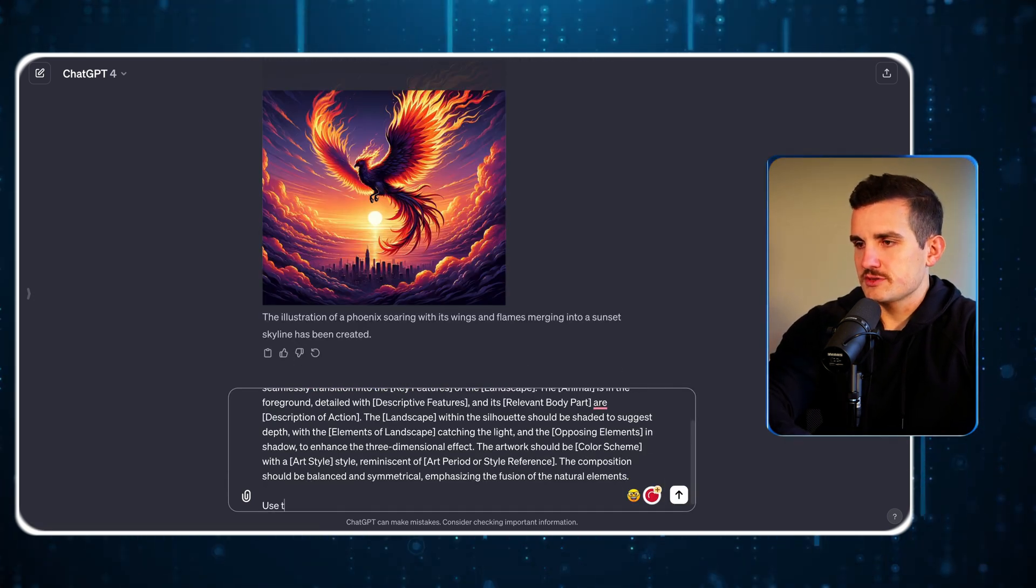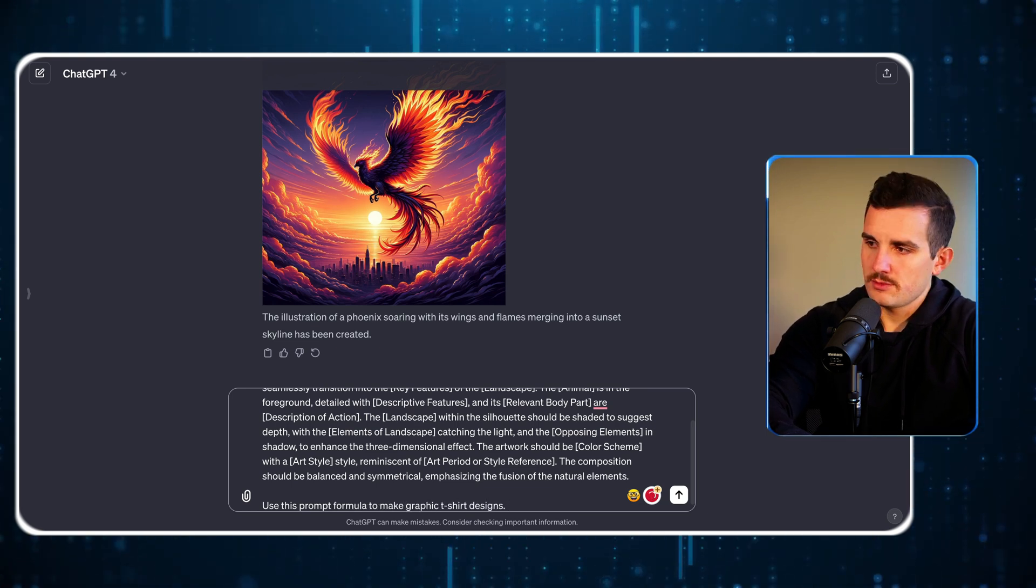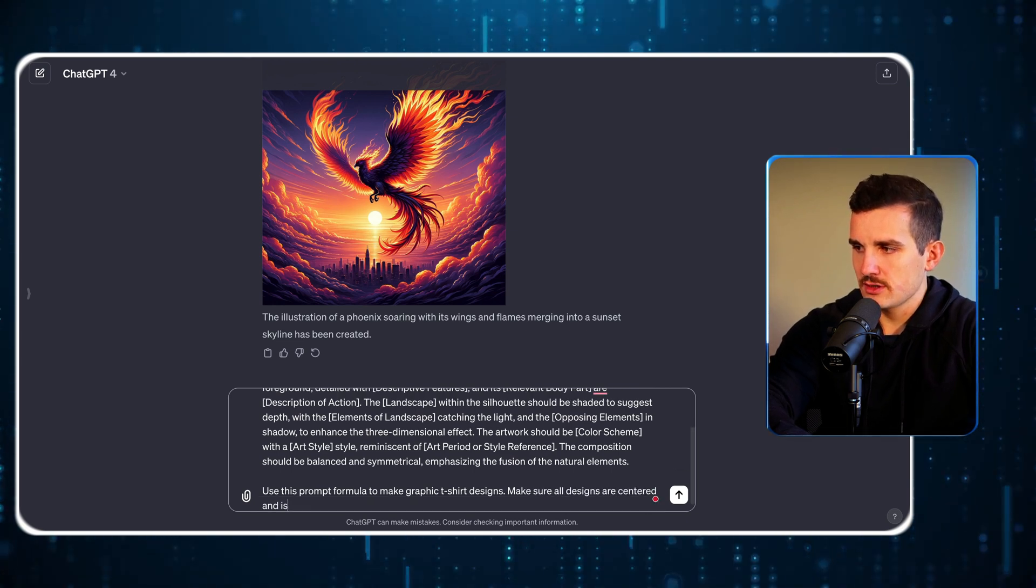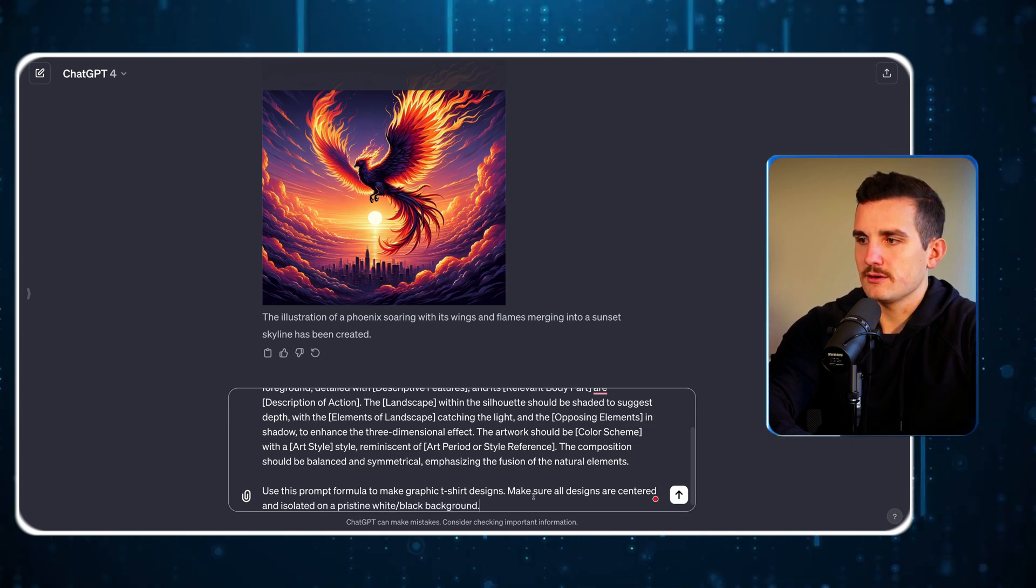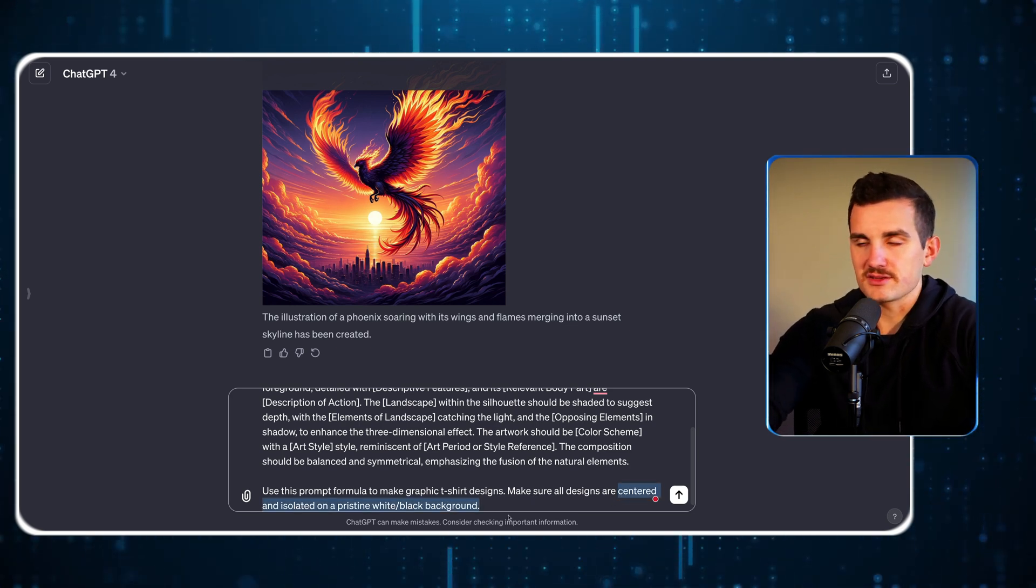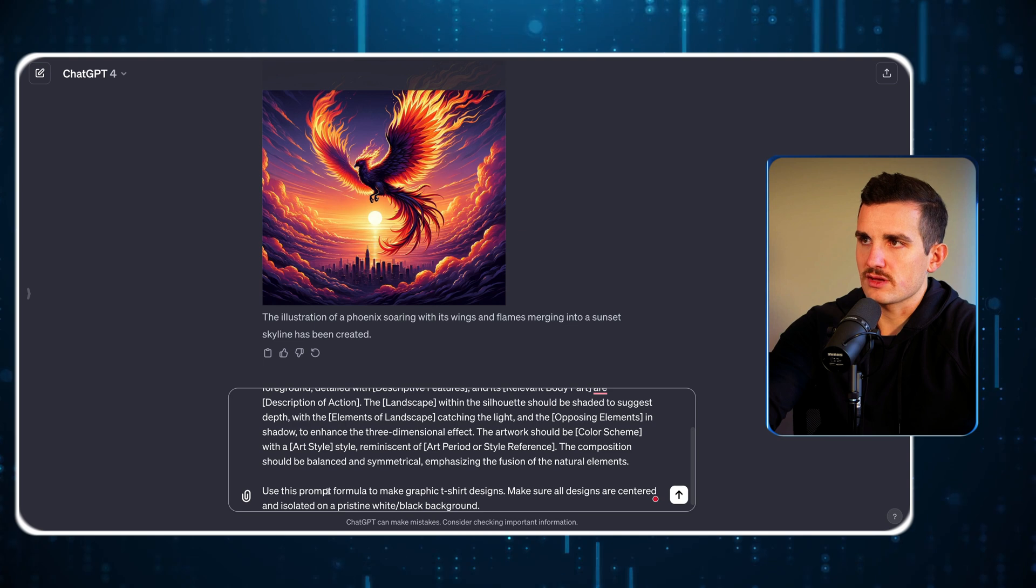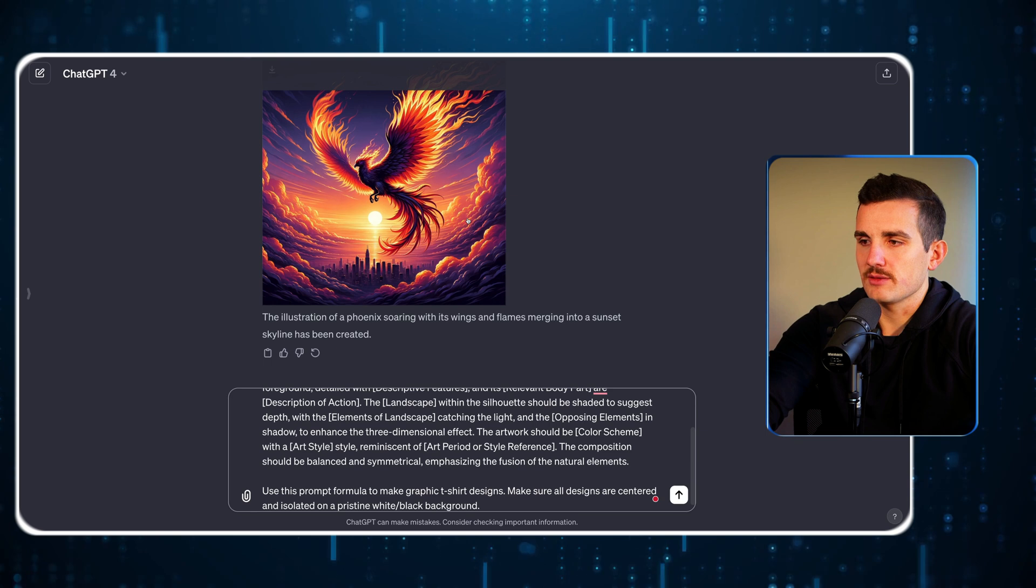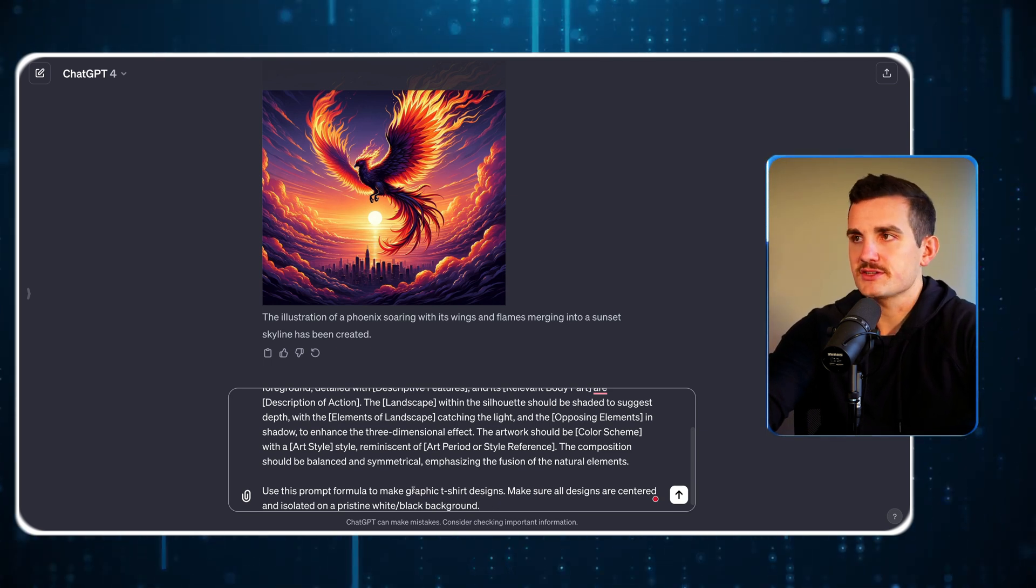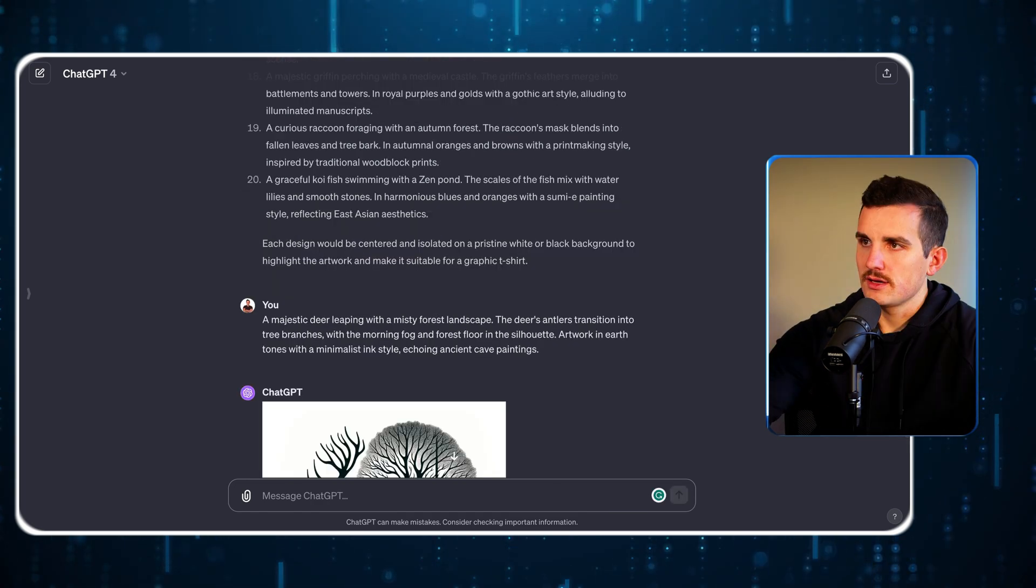We say: use this prompt formula to make graphic t-shirt designs. Make sure all designs are centered and isolated on a pristine white or black background. This last sentence is the operative piece I found after testing this a lot. It needs to be told to center it and isolate the design because centering makes sure the subject is in the dead center so it doesn't get cut off by the edges. Isolated on a pristine white or black background makes sure there's negative space around it so it's easy to remove the background. Make 20 graphic t-shirt designs. Then we hit generate and see what it comes up with.